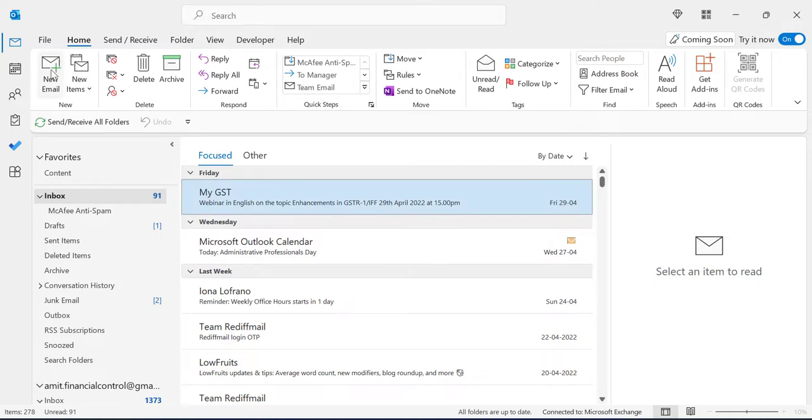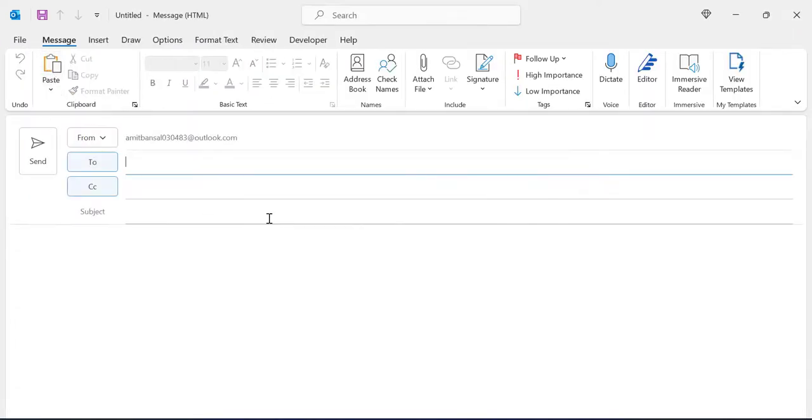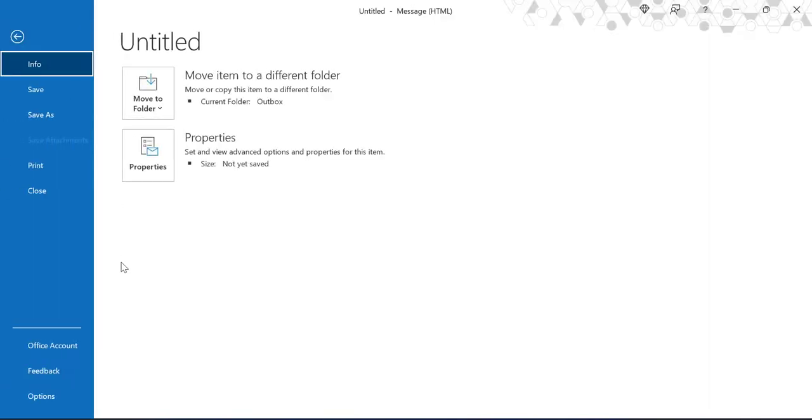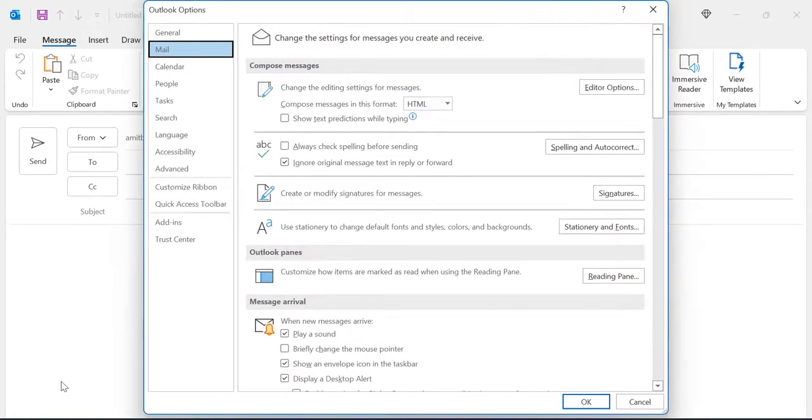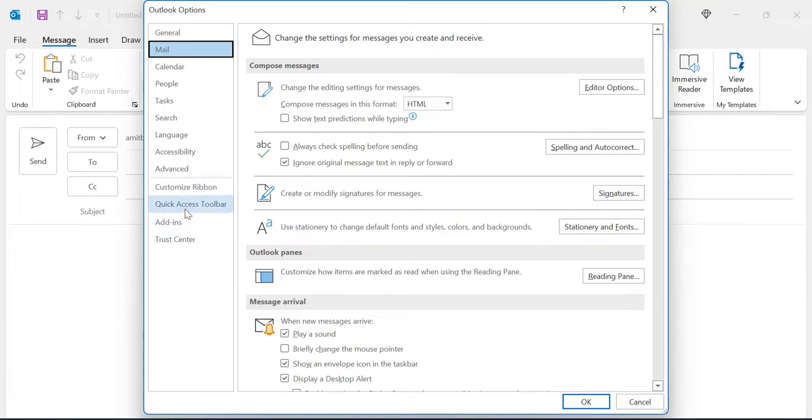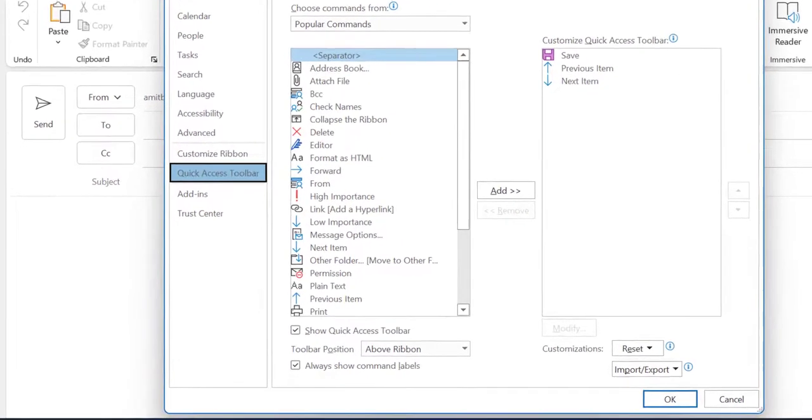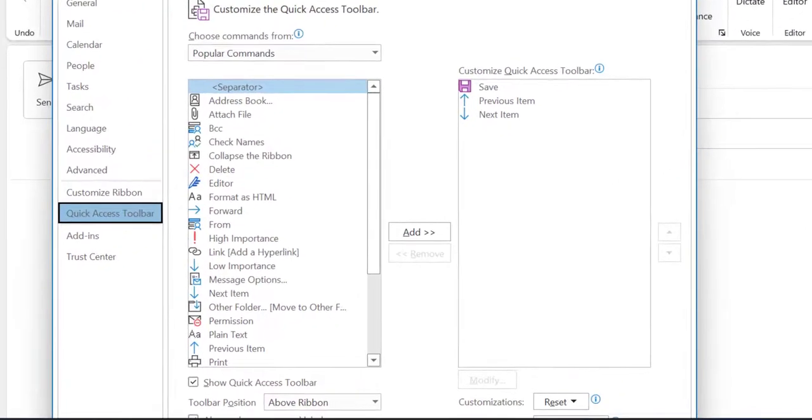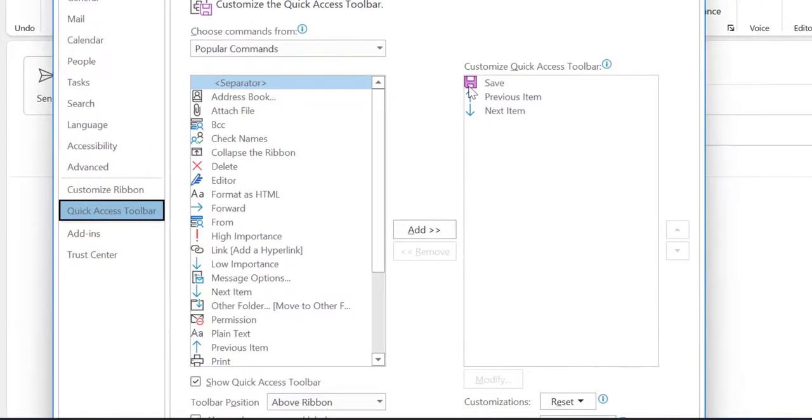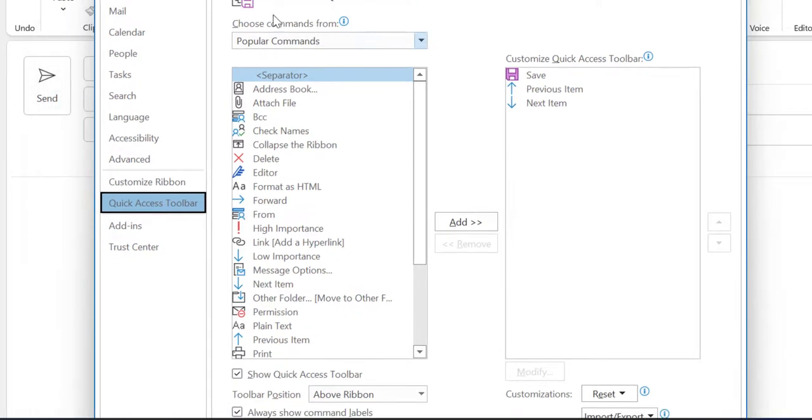Now click on File, then Options. Then here from the left navigation section, click on Quick Access Toolbar. Make sure Customize Quick Access Toolbar is visible on the right hand side.